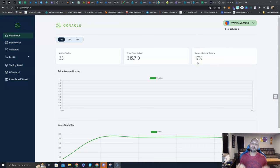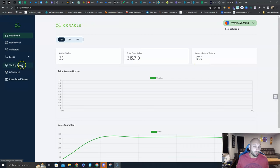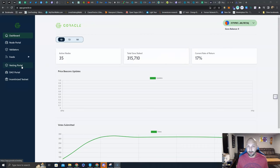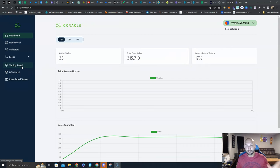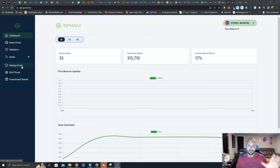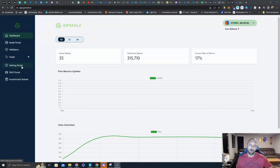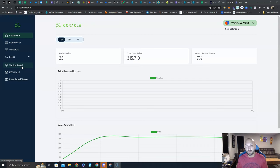Before we dive in, if you are going to get it off the secondary market, Tinyman is the decentralized exchange of choice. Use the Pera wallet, which is the Algorand wallet of choice. You need to be on the Algorand network and need some ALGO for transaction fees.